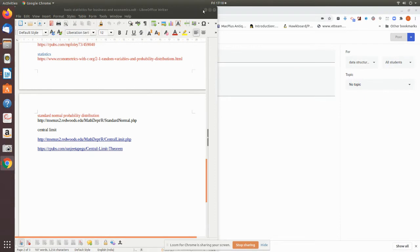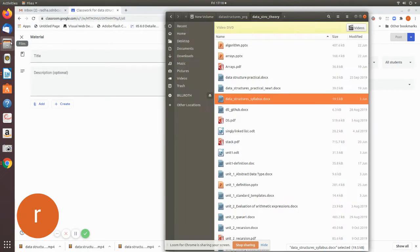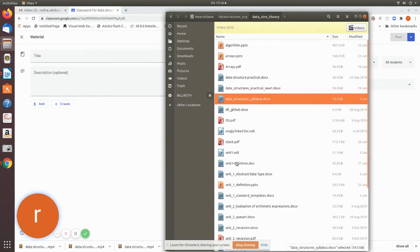Now we will see how to add unit 1. We will save the list. Unit 1 covers abstract data types. This is the PPT for unit 1.